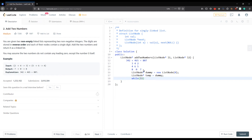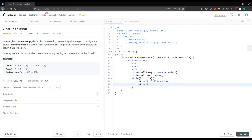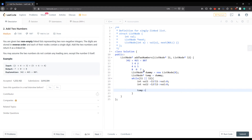While there is something left in linked list one or linked list two, we calculate: val1 = (l1 != null) ? l1->val : 0, and val2 = (l2 != null) ? l2->val : 0. If we've reached the end of either linked list, we use zero for that value.